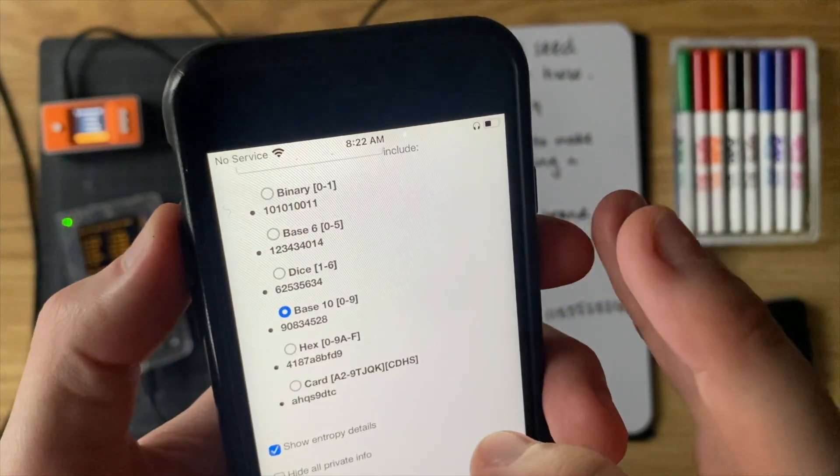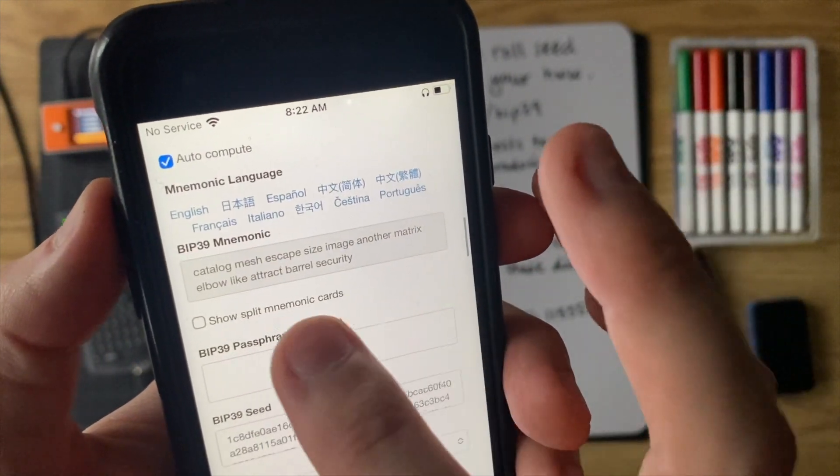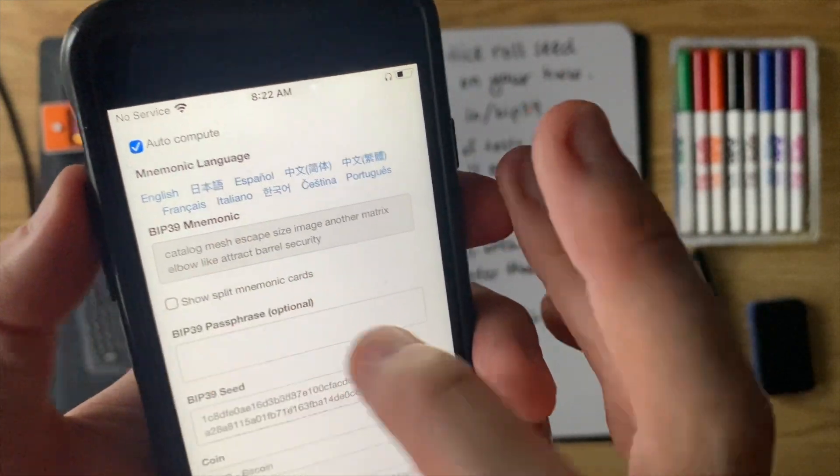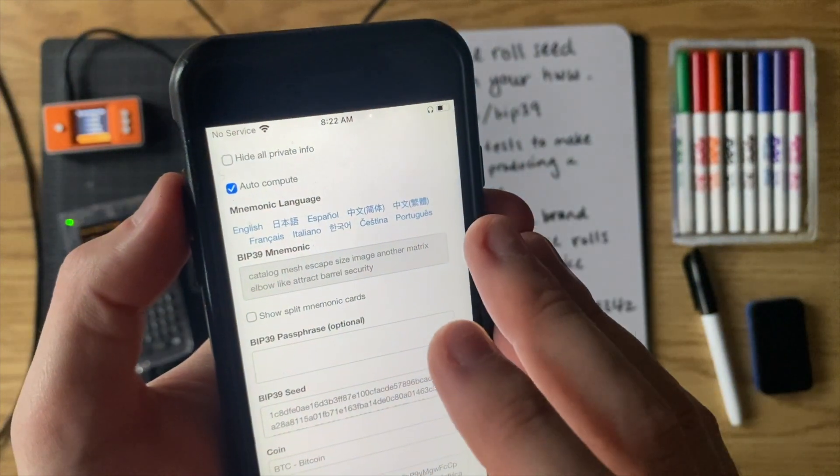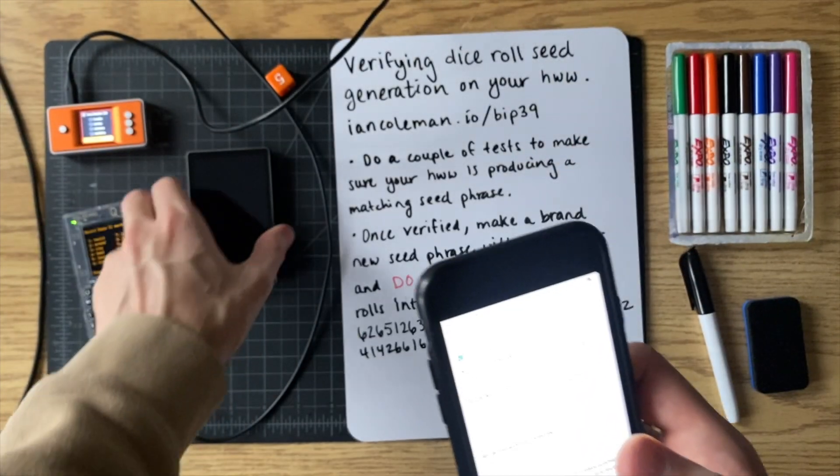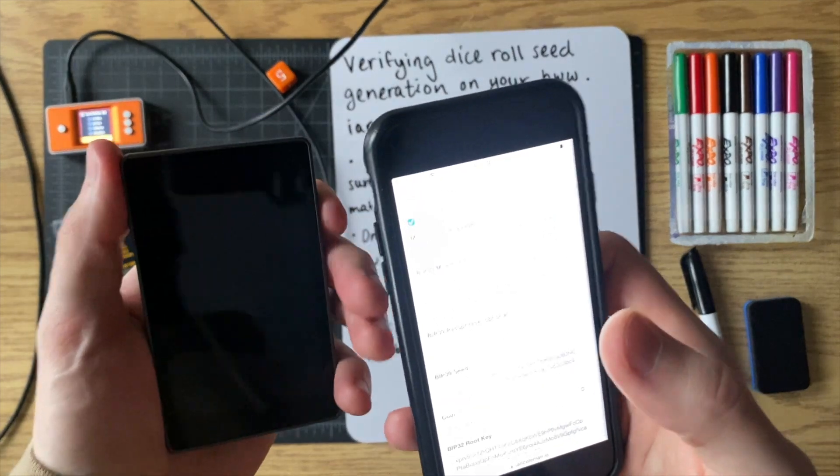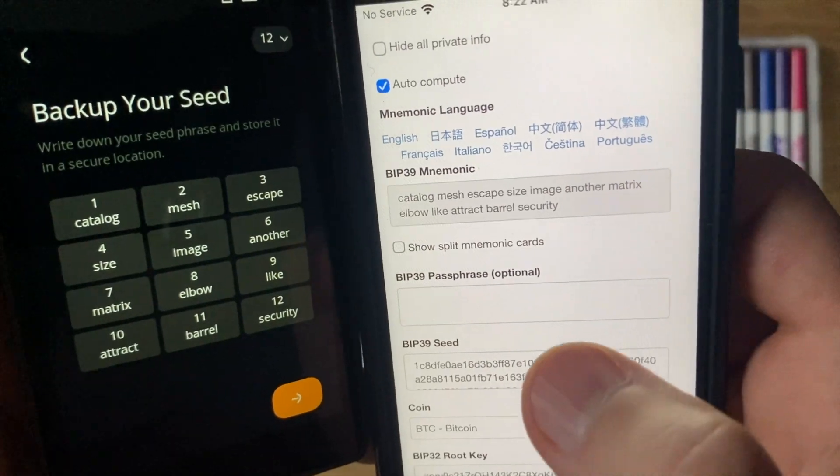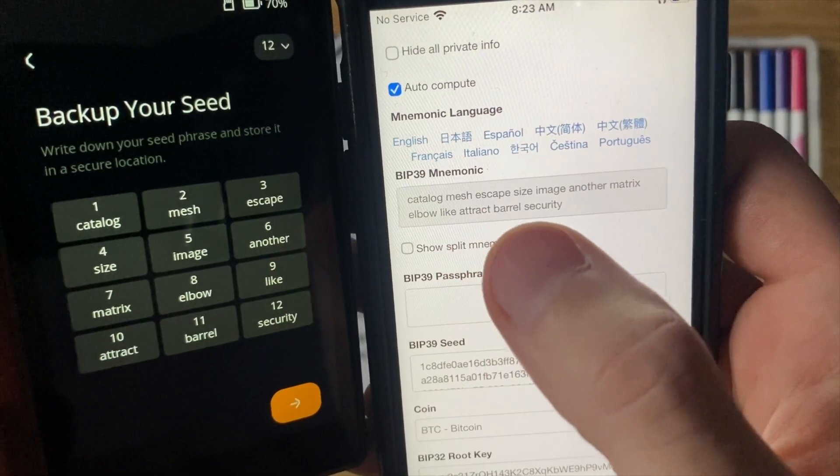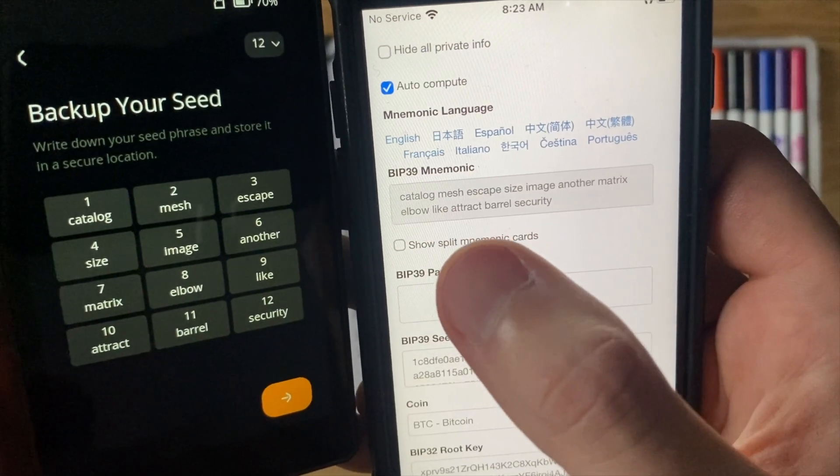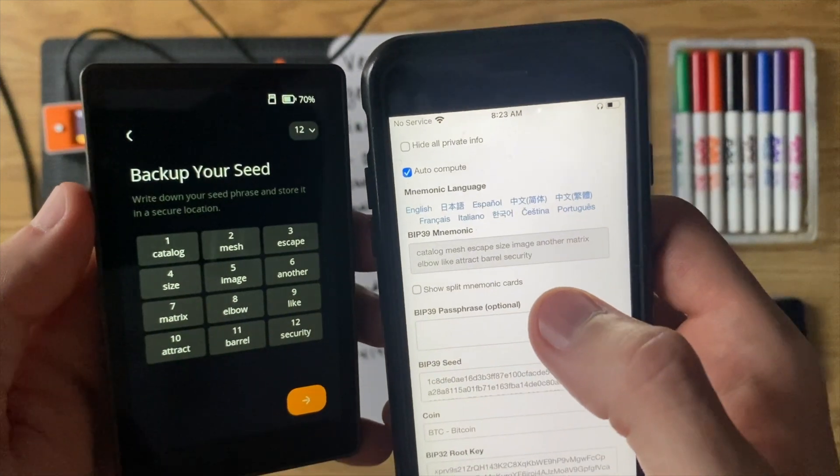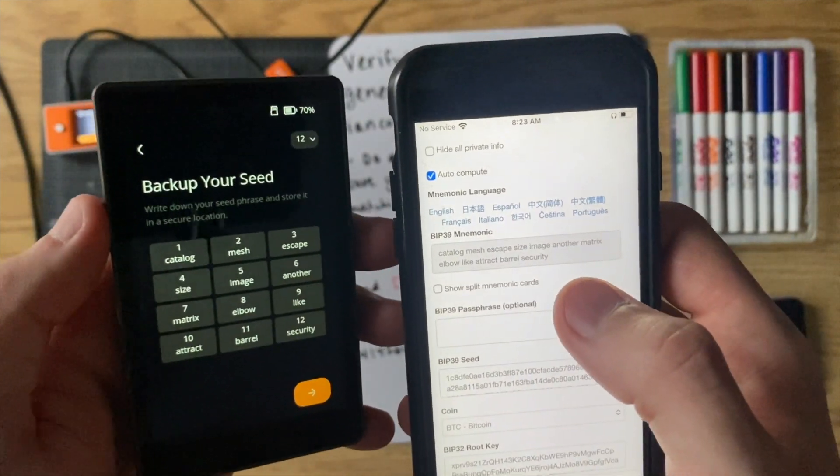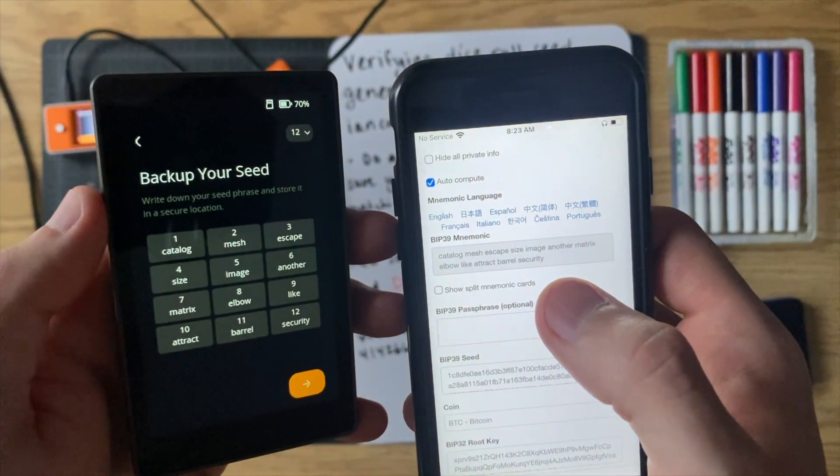And if you scroll down, you'll notice that now we have a different set of 12 words. Because this is a different way of calculating the 12 words using the dice rolls, but let's verify that these match. Now, if we look here, catalog, mesh, escape, size, image, another matrix, elbow, like attract barrel security. Perfect. So now we've verified that the keystone is also producing the correct seed phrase from the dice rolls.